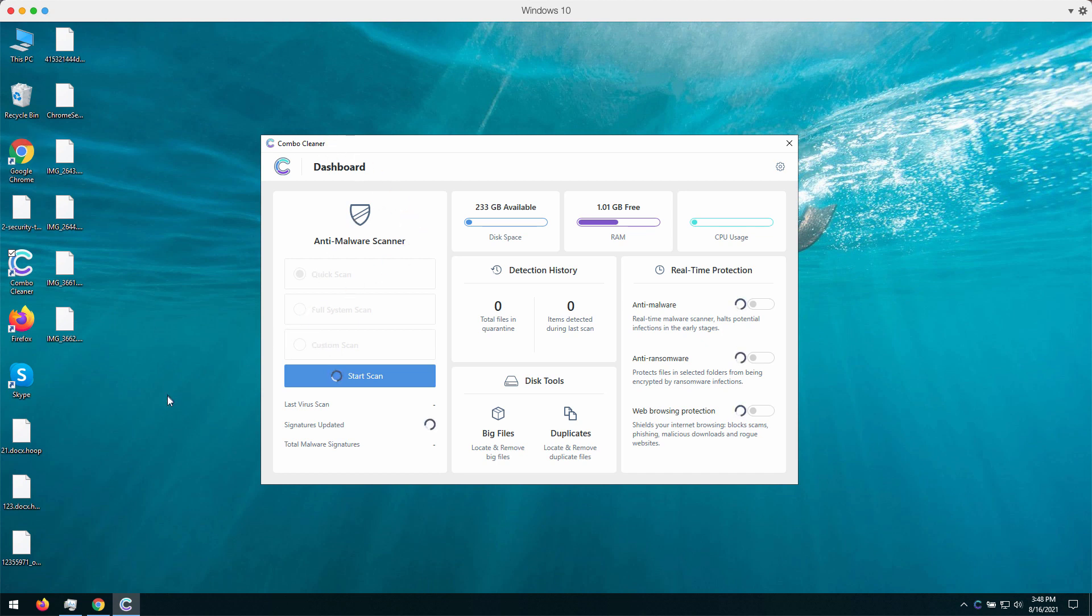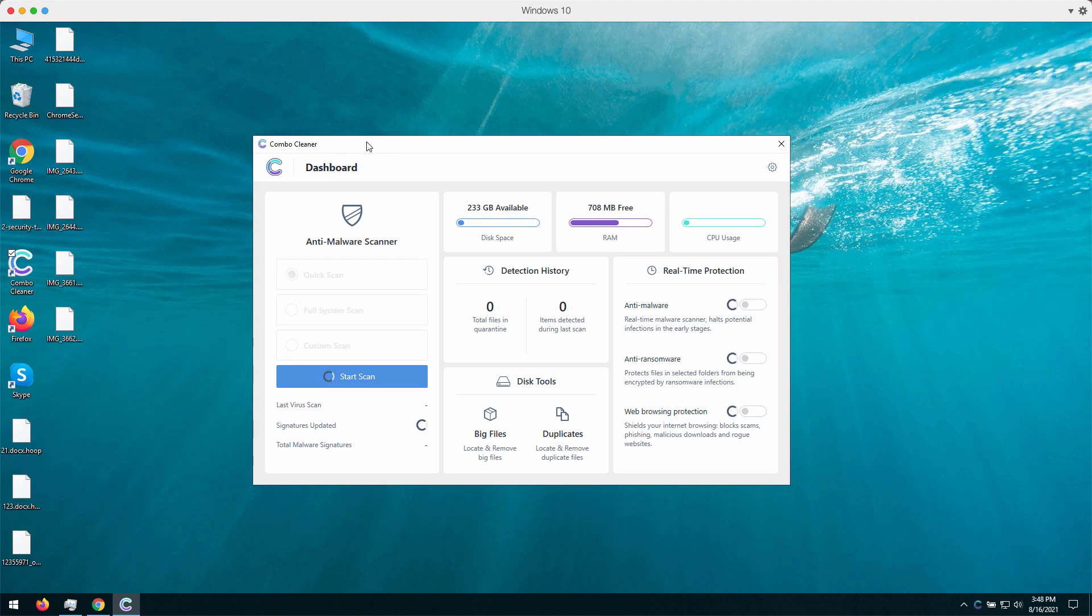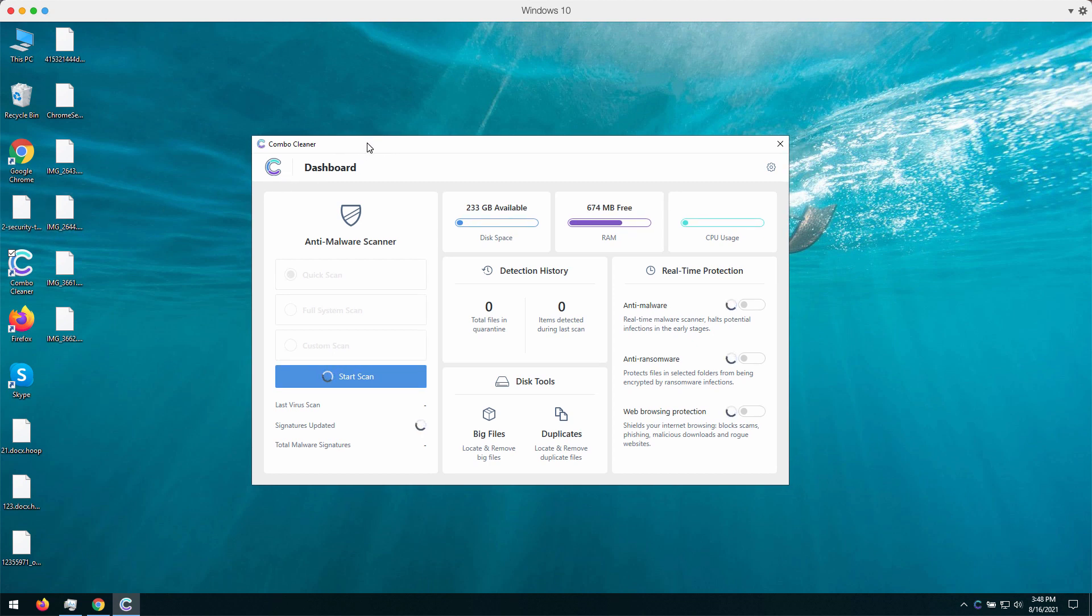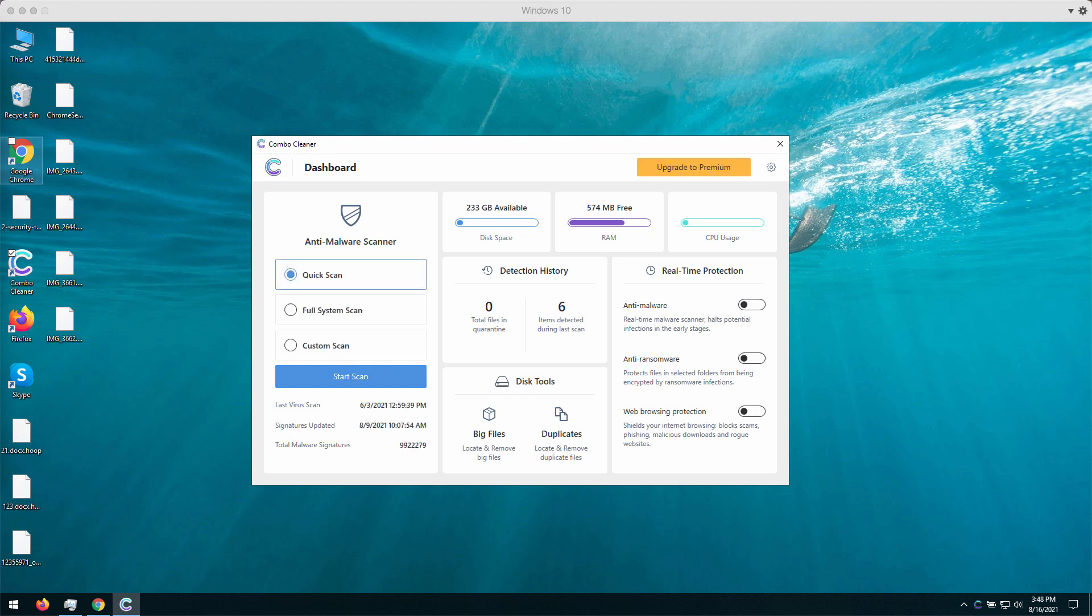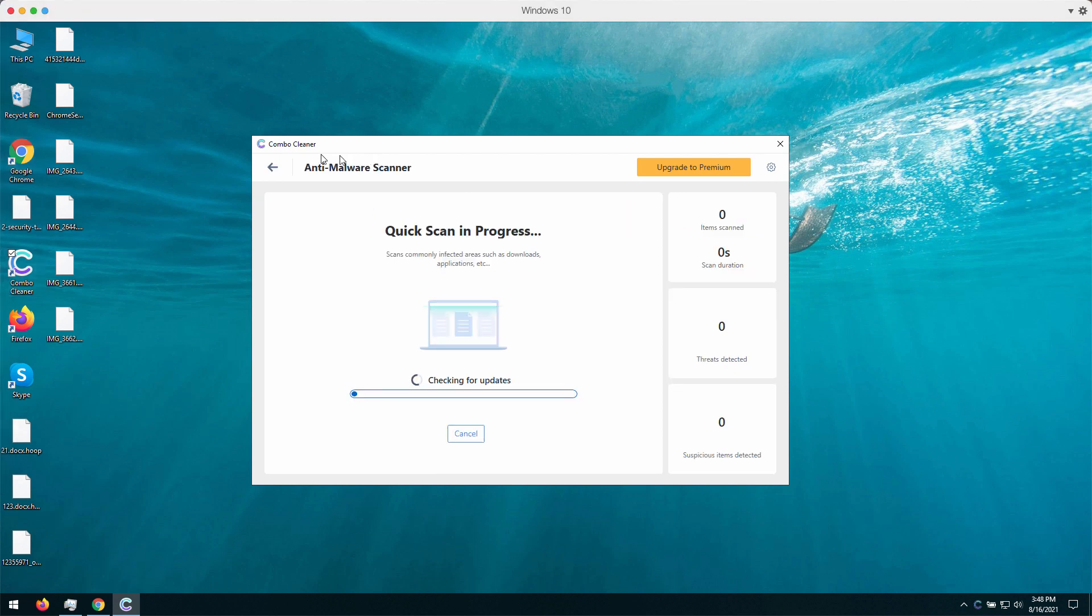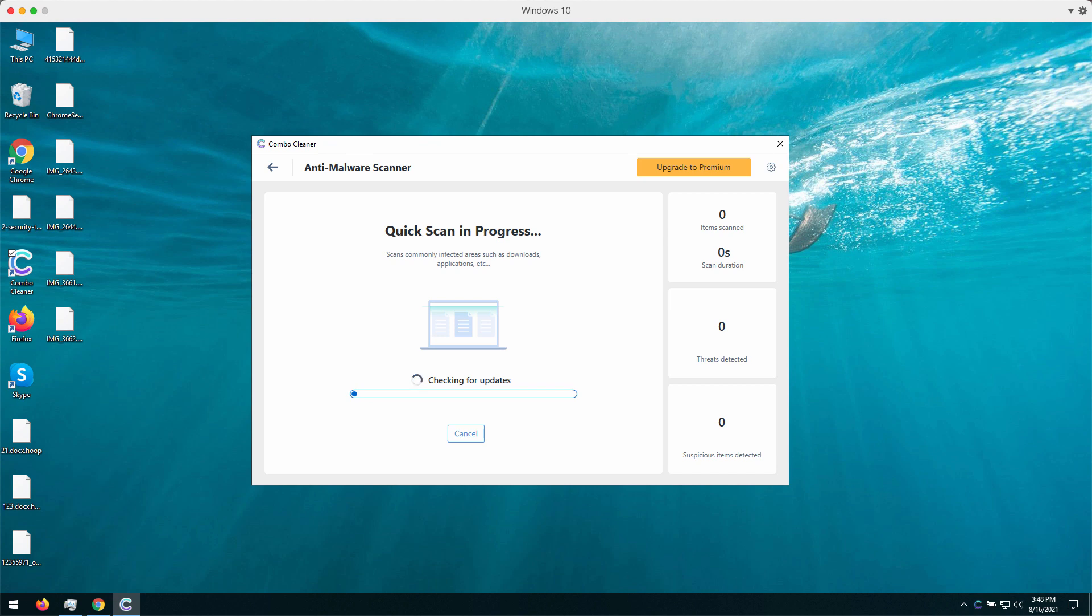Combo Cleaner will help you to analyze your computer, to establish the source of this Hoop ransomware, to remove it effectively, and to protect your computer. After it updates the antivirus database, it will start analyzing your system and will give you the detailed report at the end of scanning.